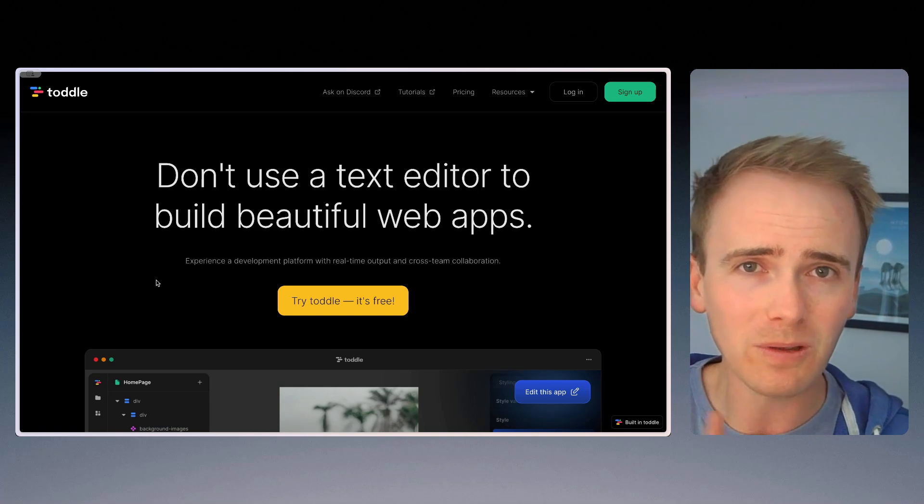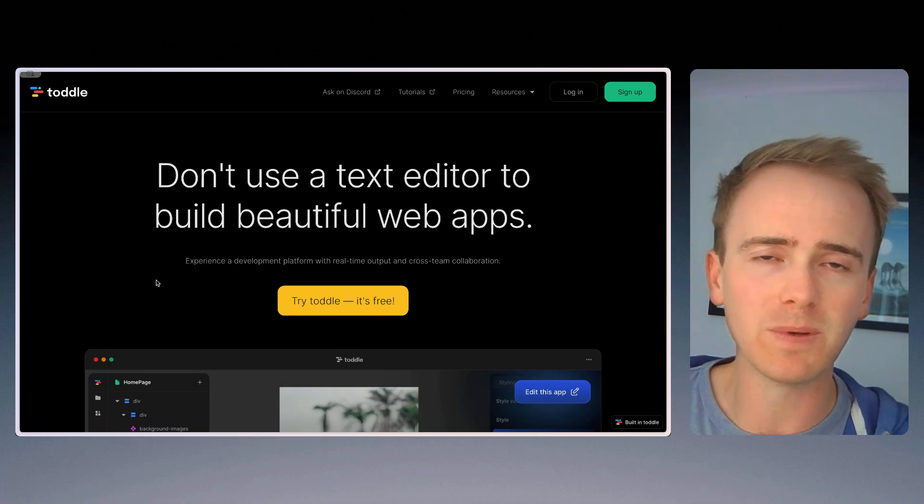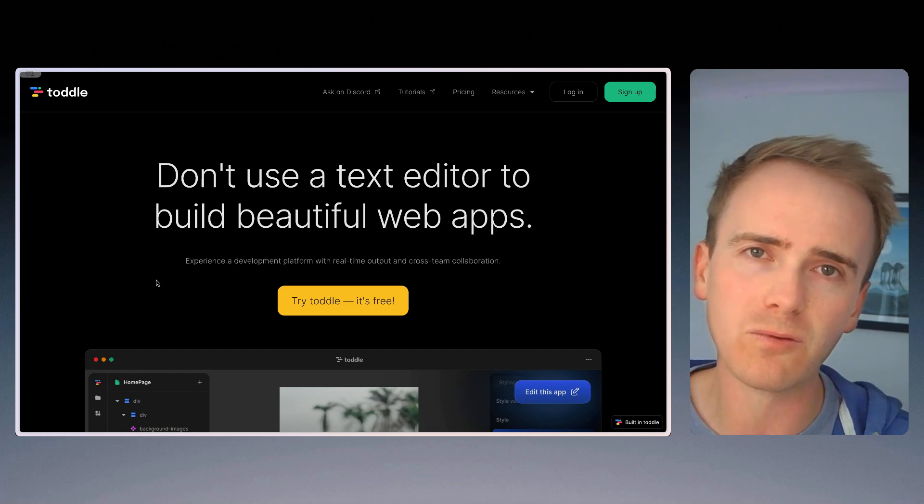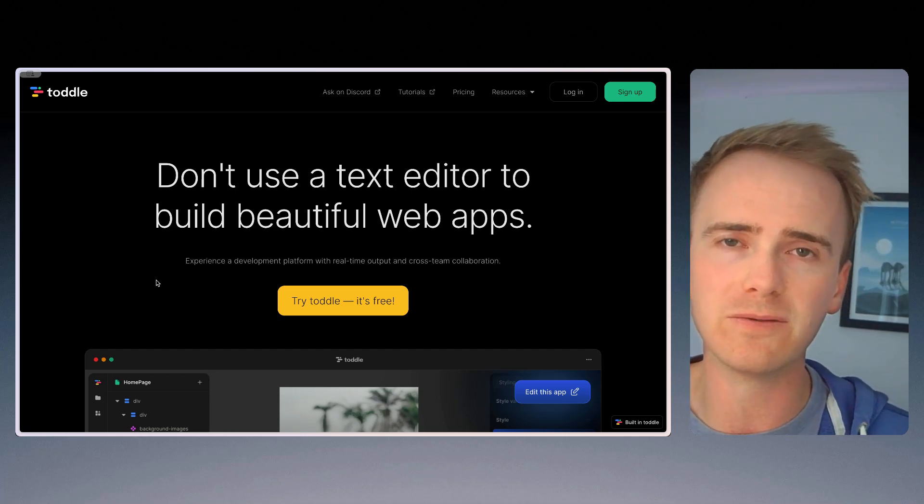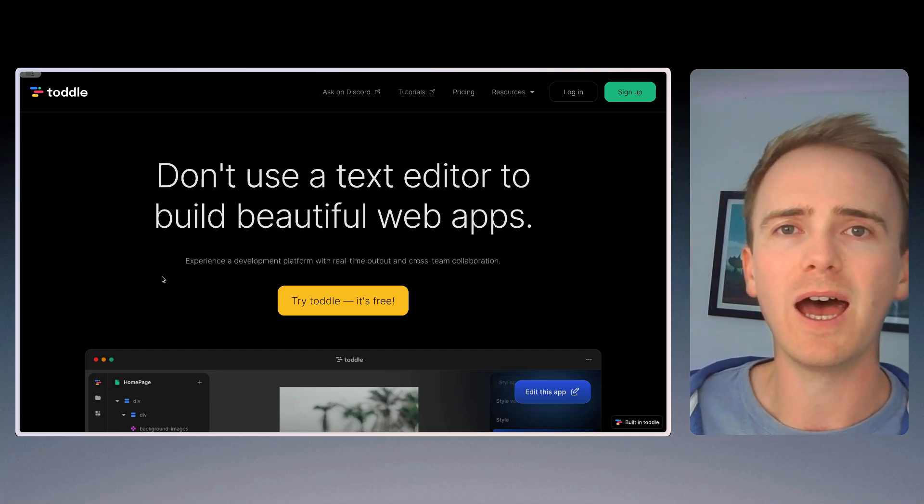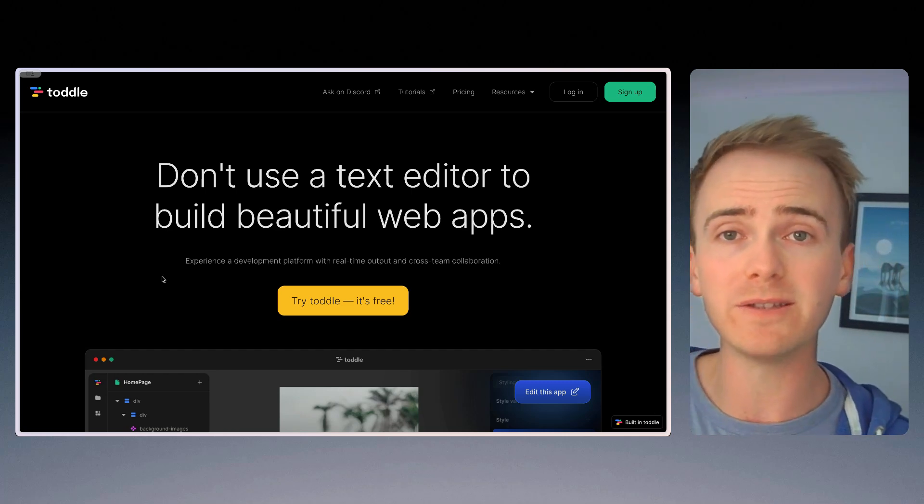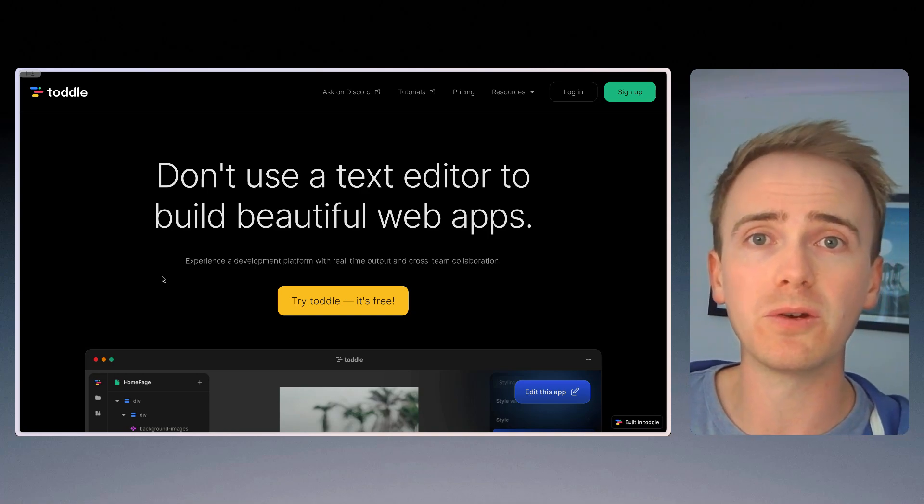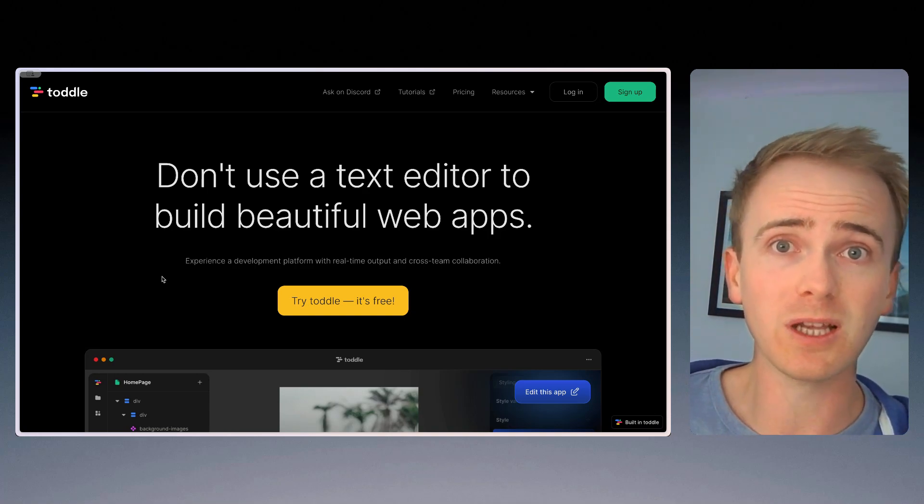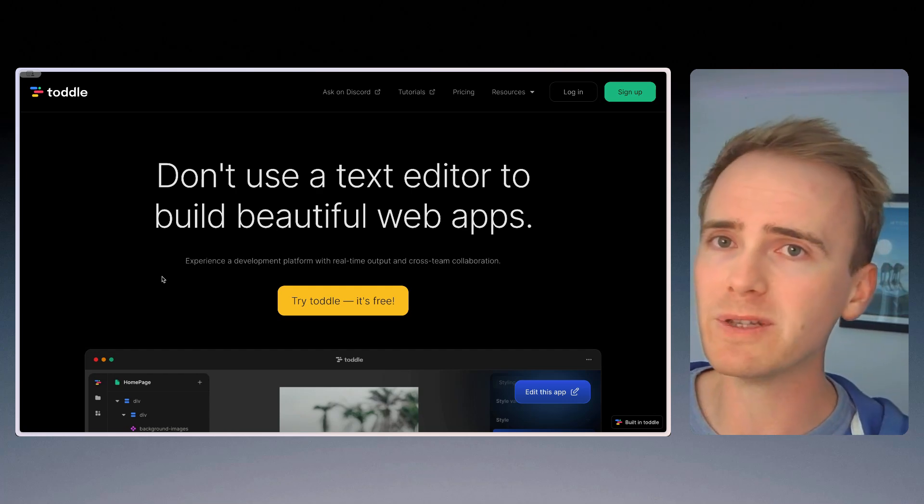So Toddle is well worth checking out if you are just beginning your no-code journey and you want to dive right in on the advanced capability end. And you might find traditional no-code app development platforms like Bubble too limiting.